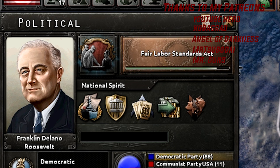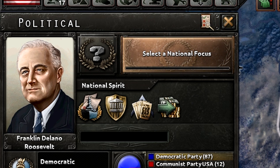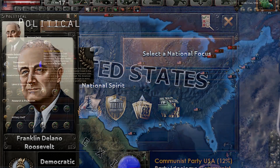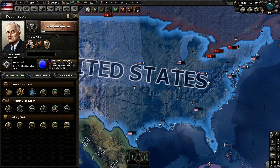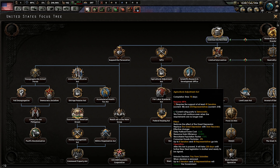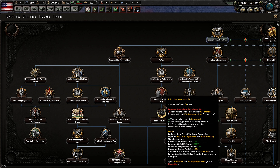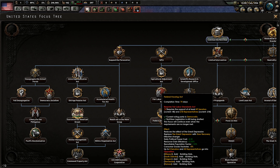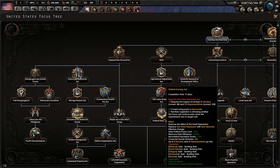Today I'm going to be showing you guys the most overpowered thing to do as the United States, and that is how to get rid of the Great Depression as early as March of 1937 — pretty much a year faster than if you were going to do it the normal route of doing WPA, Agriculture Adjustment Act, Fair Labor Standards, and then the Federal Housing Act to finally get rid of it.